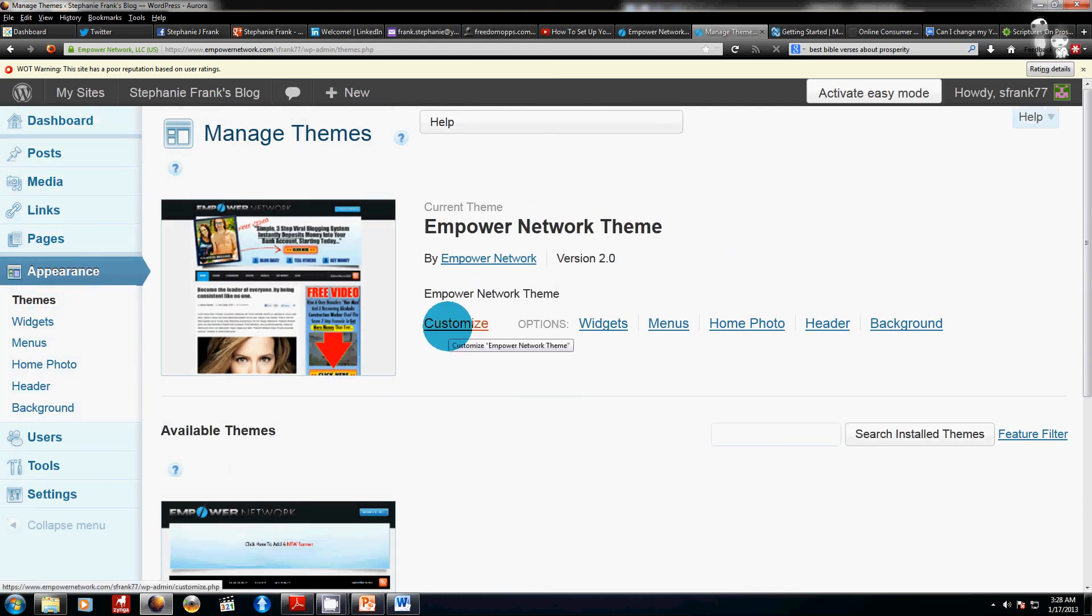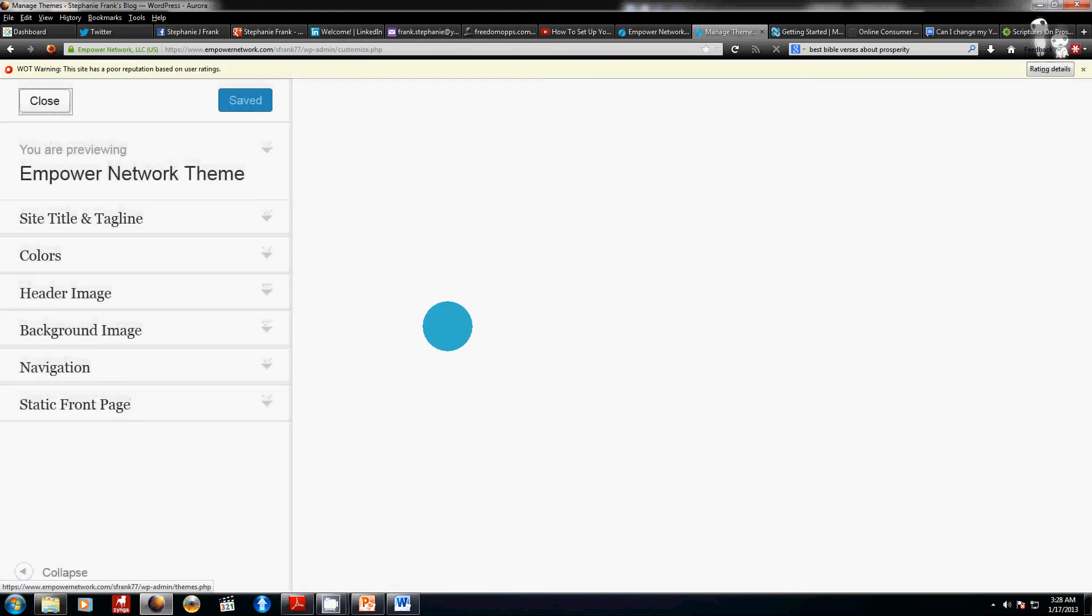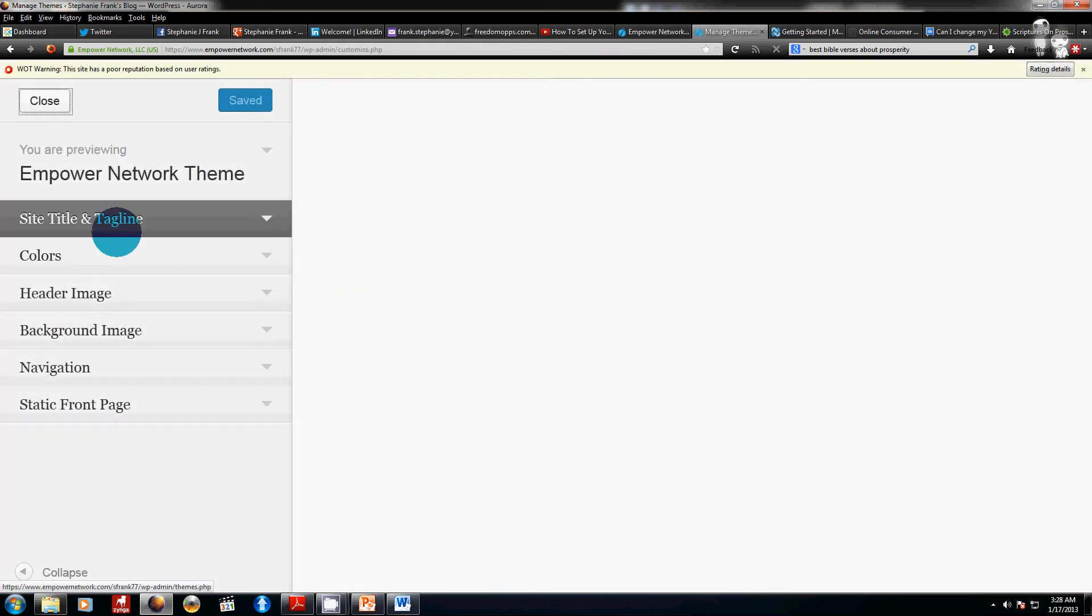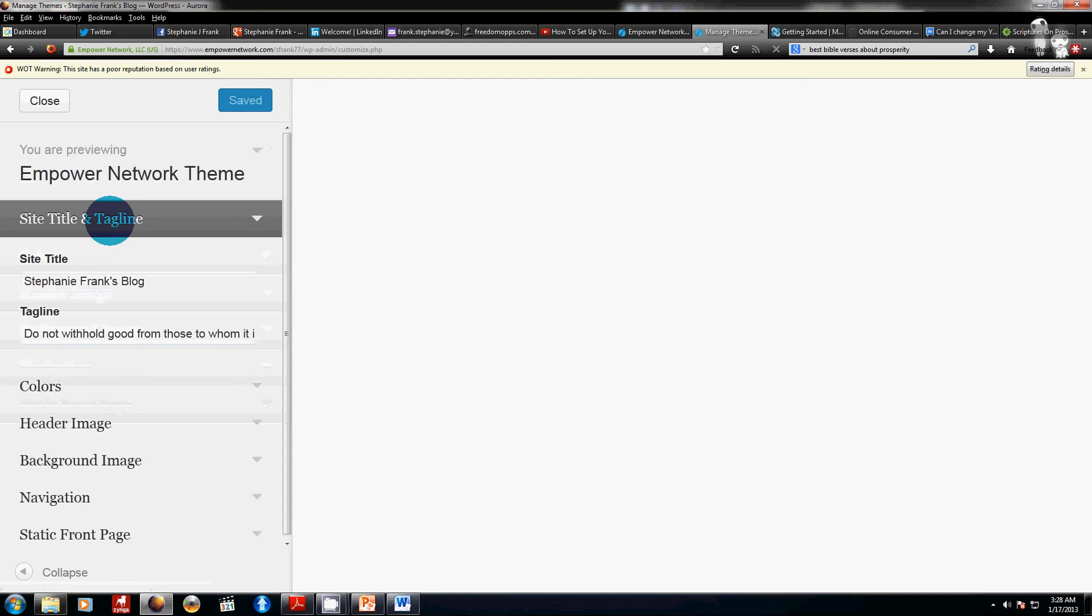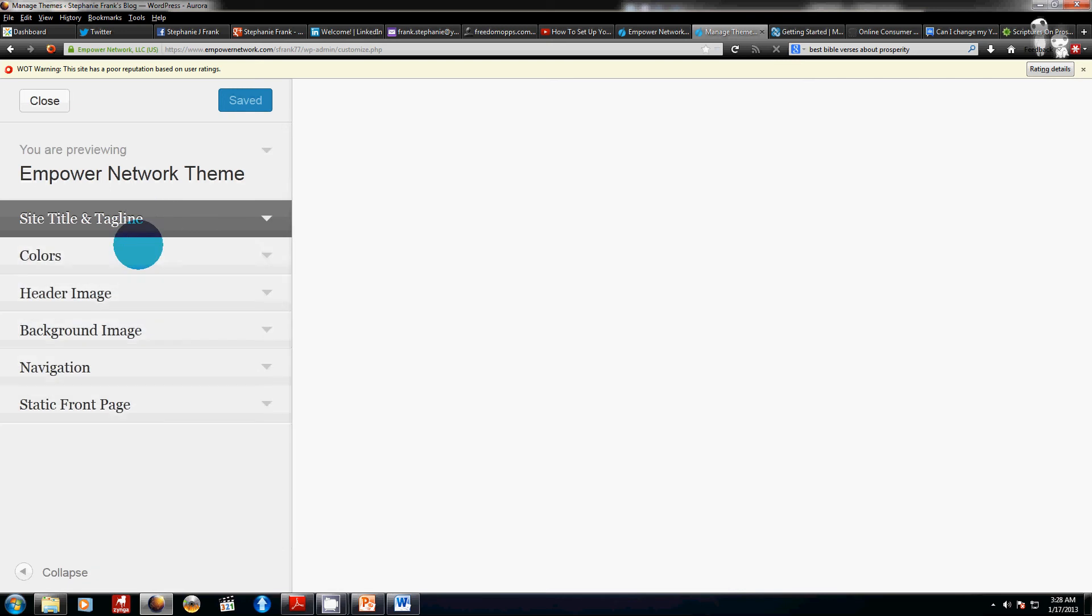You just come in here and click on customize and it's very simple. You can click on here and it's got the title and the tagline so then you can just put in here what you'd like.